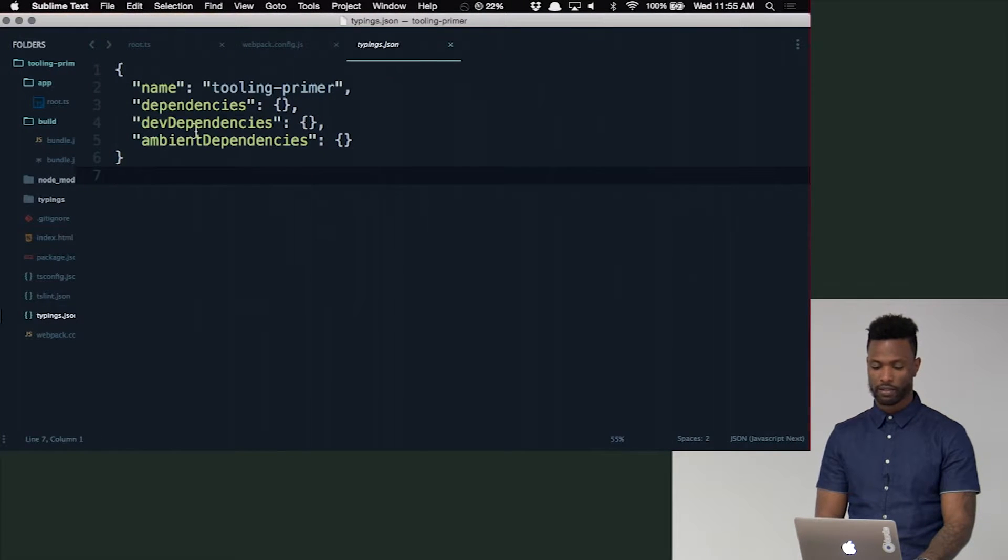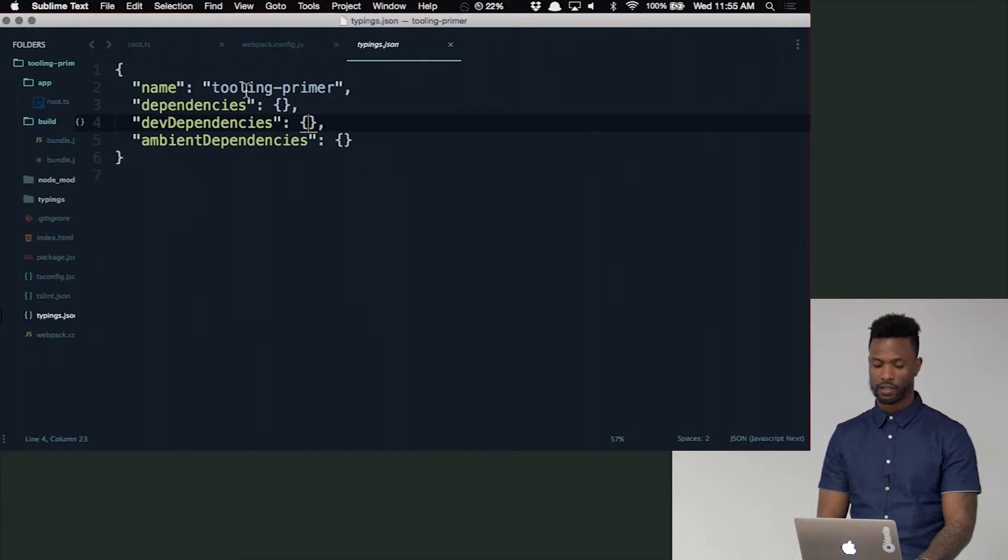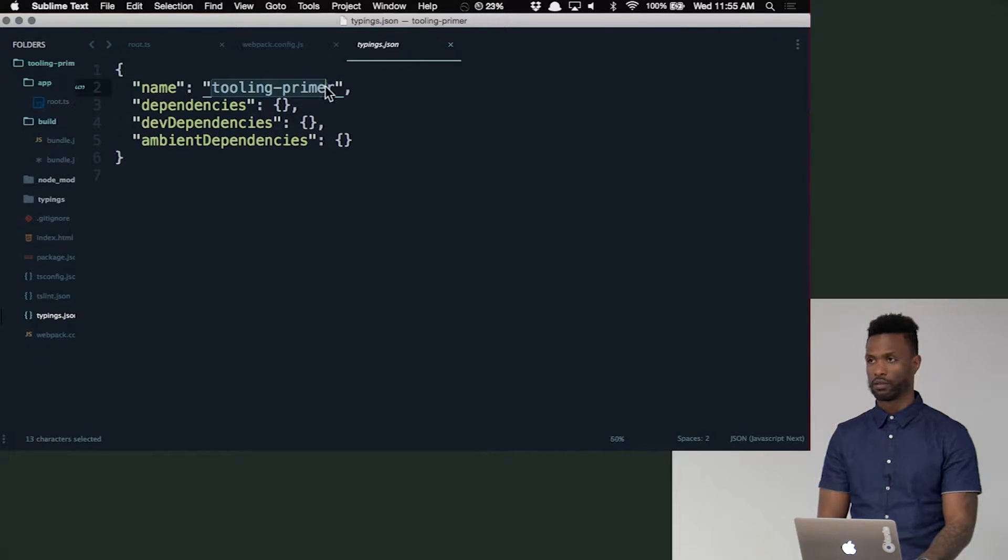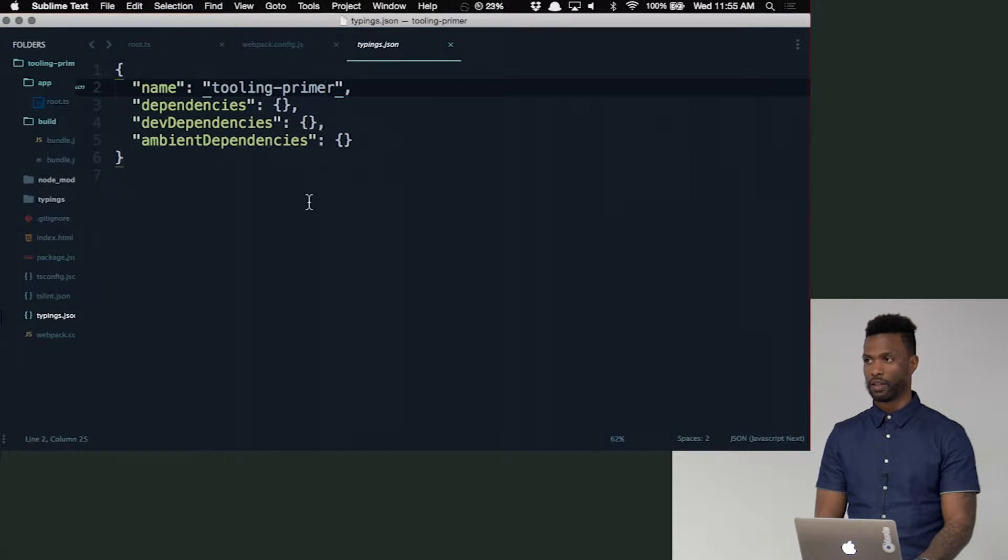And it will just initialize a file right here, and I think it gets this name from your package.json. And that's it.